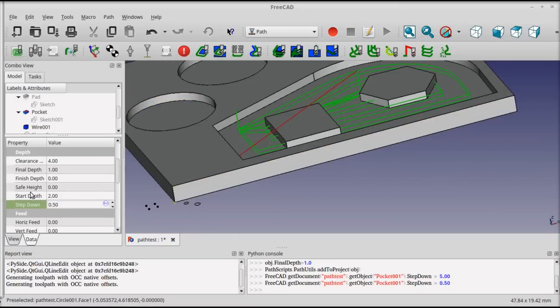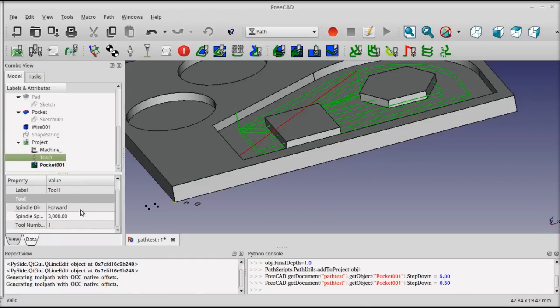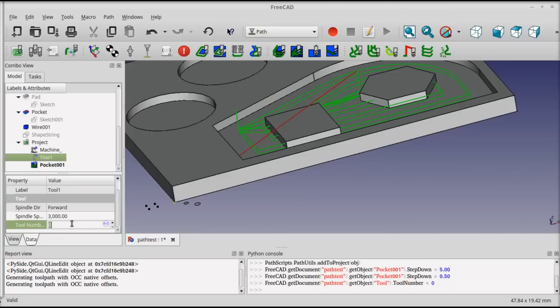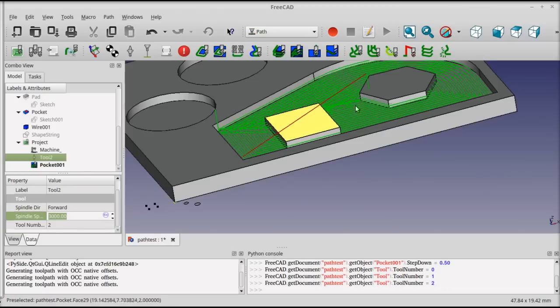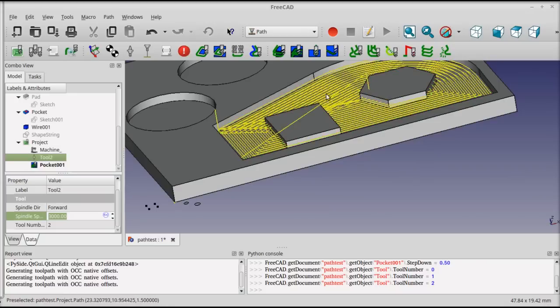You can see that my profile operation has been added into the project tree, and it's affected by the tool change that came before. If I were to go back and change the tool to tool number two, which was the one millimeter tool, you'll see the back plot immediately adjusts for the narrower tool.